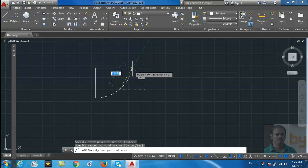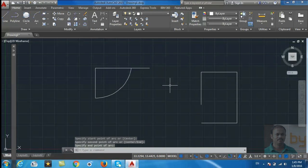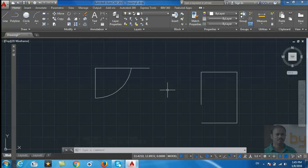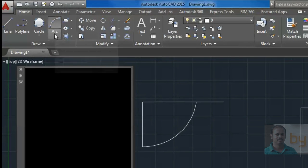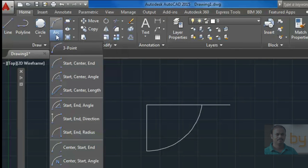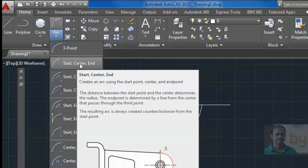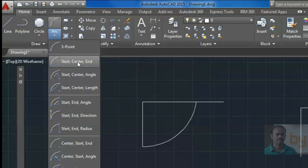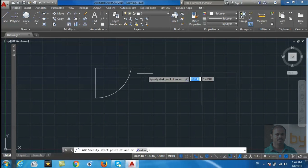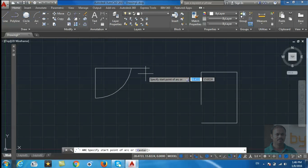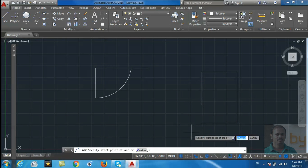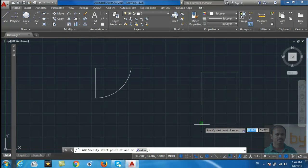Now select start, center, and end. For that, select the starting point.